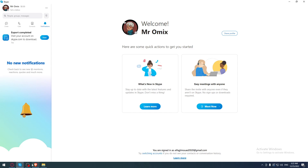Hi, in today's tutorial, I'm going to show you how to delete a group chat on the Skype application.